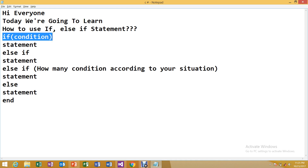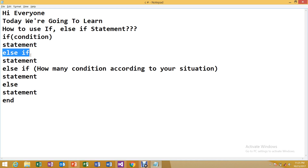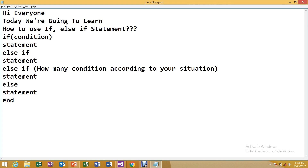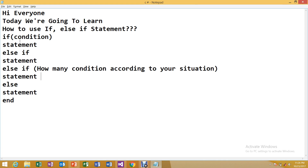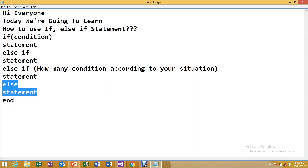If the first if condition is not satisfied, the cursor will come to else-if and check that condition. You can have as many else-if conditions as you need depending on your program. If all conditions are wrong, then automatically the else condition will run. The compiler first checks the condition and then executes accordingly.